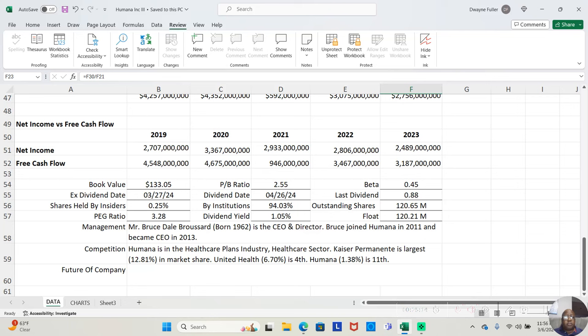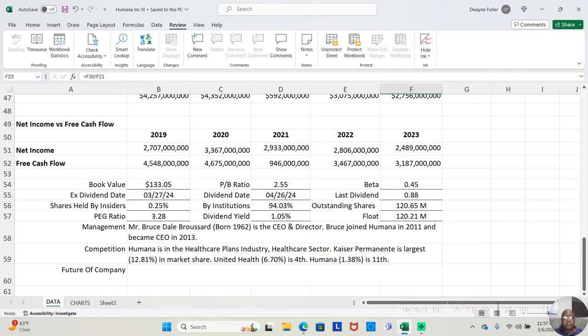Mr. Bruce Dale Brussert, born in 1962, is the CEO and director. And Bruce joined Humana in 2011 and became the CEO in 2013. Meaning, all five years that we analyzed this company, they had the same CEO.